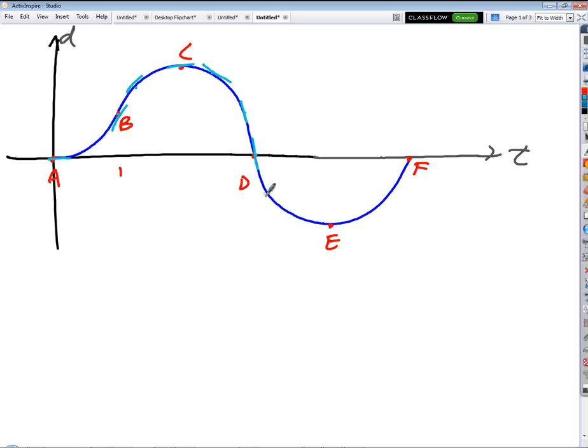What's going on from D to E? It's slowing down — slowing down in the negative direction, coming to rest. And then the last part: from rest, speeding up in the positive direction up to some final high speed.